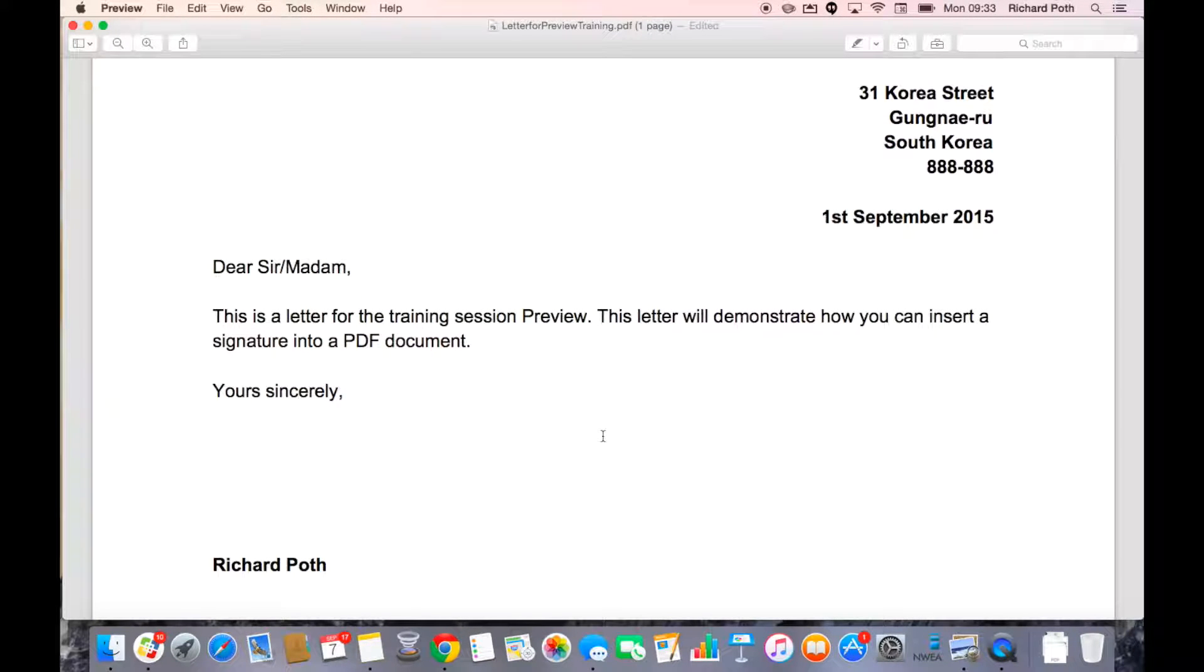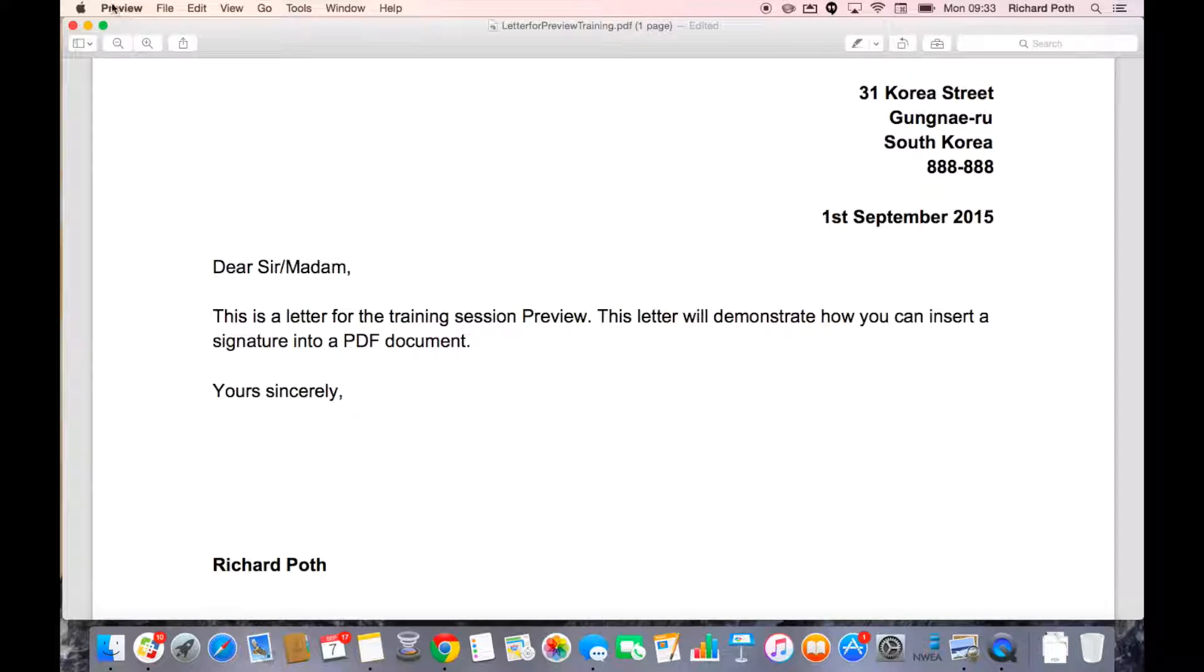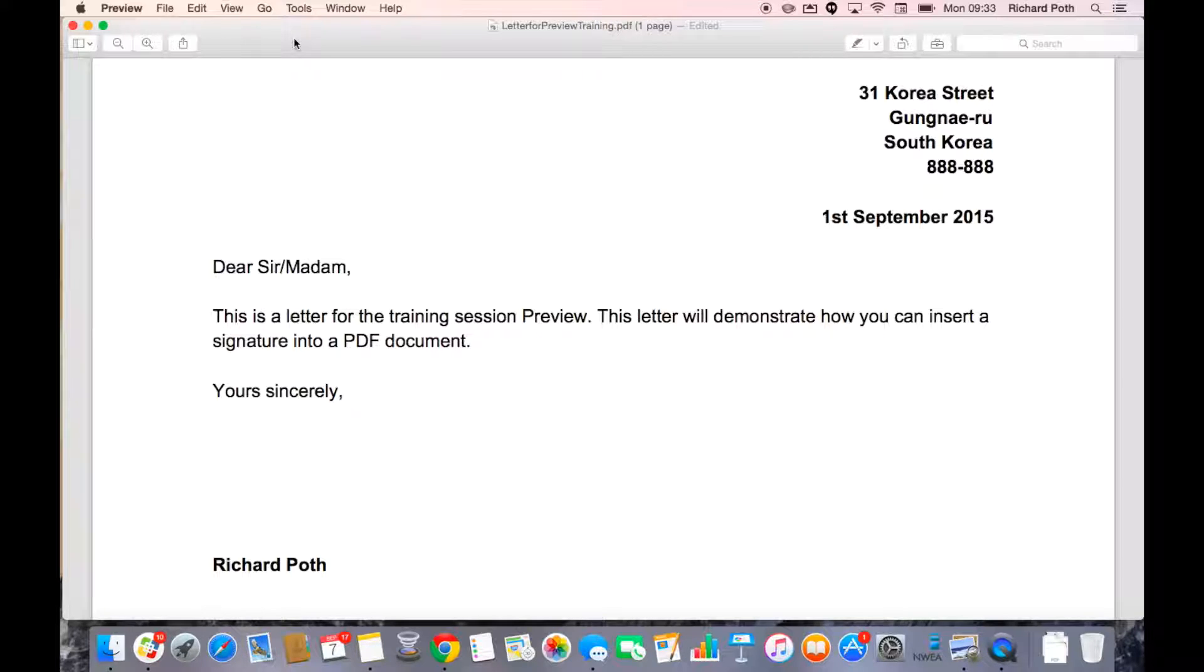In this video we're going to look at how you can insert a signature into a PDF. So the first thing you need to do is open up Preview. Once it's open, then find the file that you want to add a signature to and open that file.